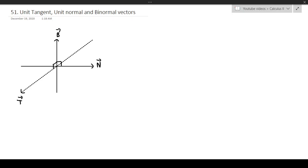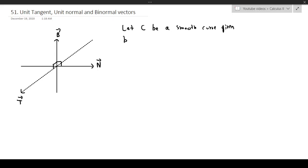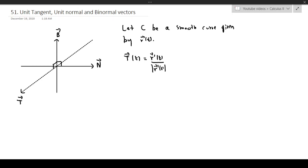Let's write down the definitions. Let C be a smooth curve — so once again, there are no jumps or gaps. Given by R(t). The unit tangent vector is going to be R prime of T divided by the magnitude of R prime of T. That's the unit tangent vector to be very clear.